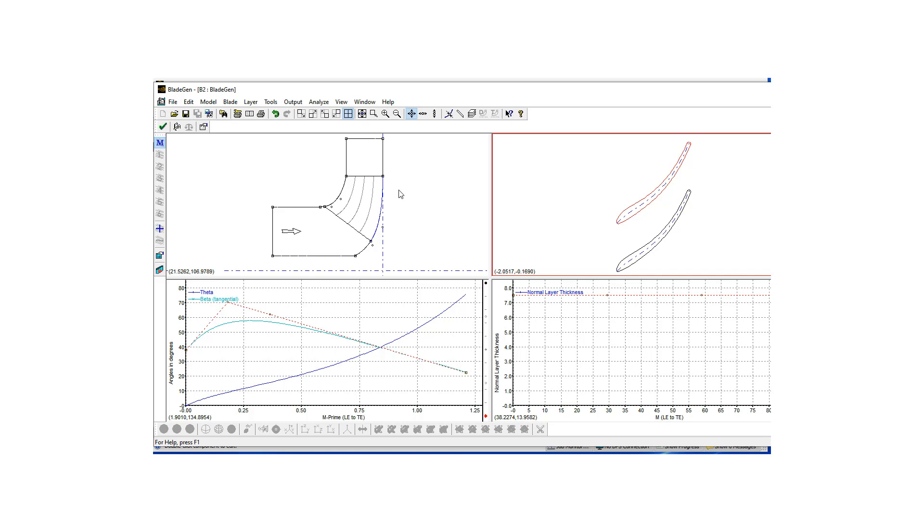But I'm not going to be doing that for today's example so I'm just going to close this window down.